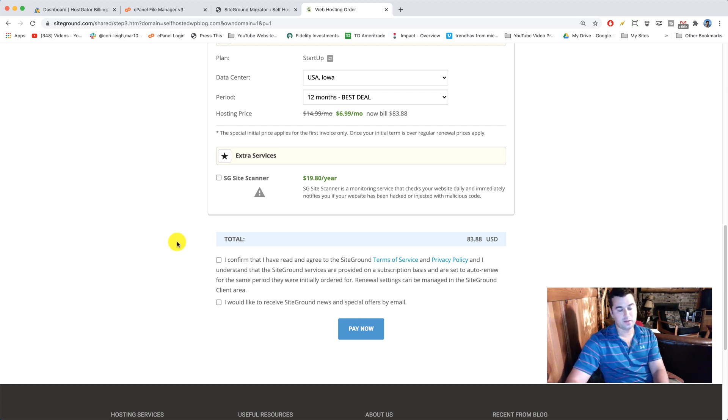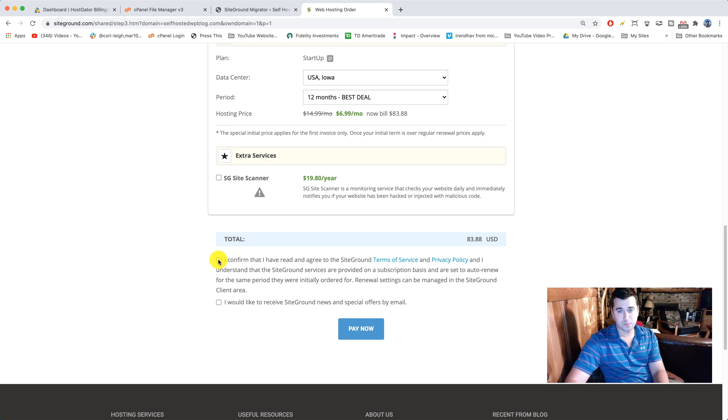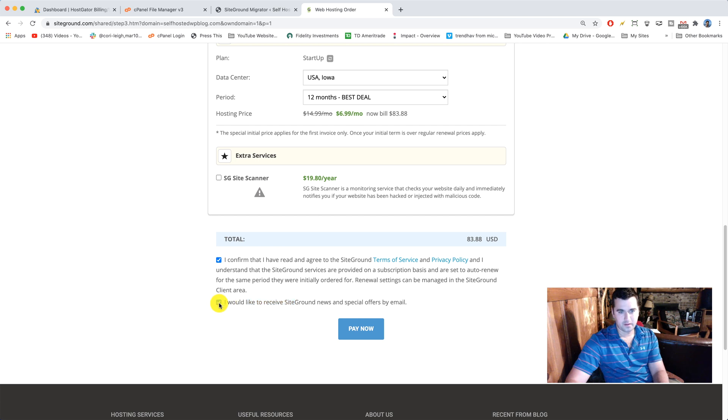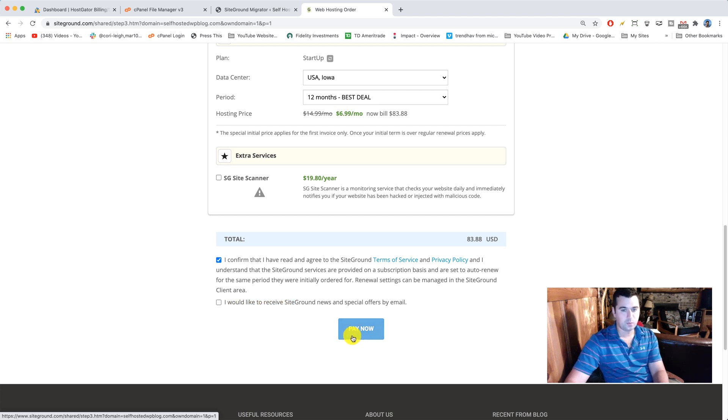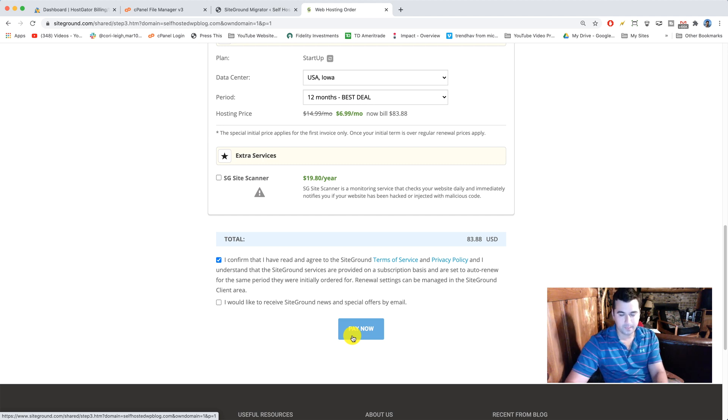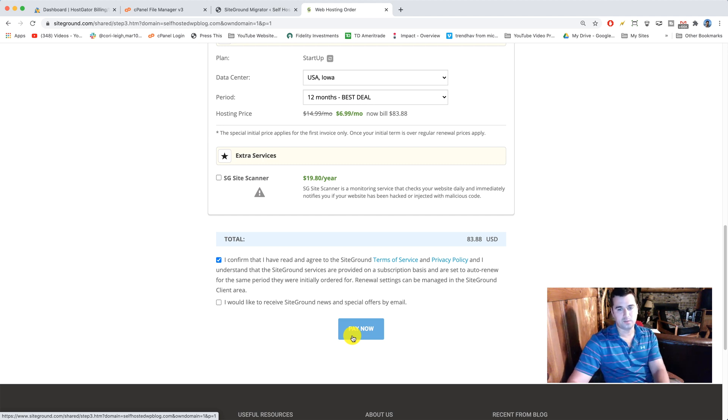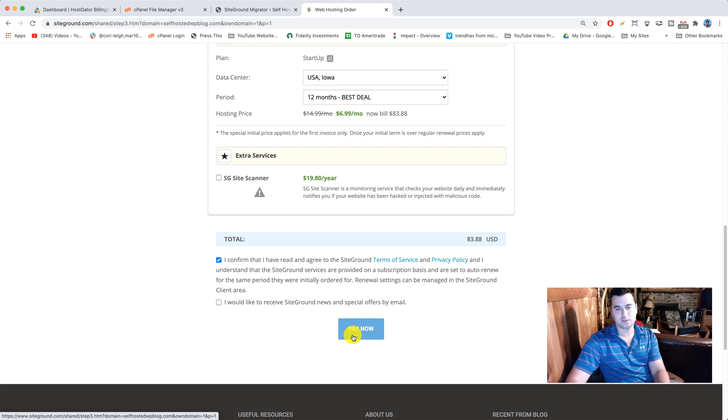I want you to get the best discount possible of course. Once you're set, just check these two boxes. You don't have to check the second one if you don't want. Then we're gonna click pay now and in the next step we're gonna be entering our new SiteGround portal. From there we can actually migrate our content into SiteGround. All right, so let's do it. Let's click pay now. Awesome.